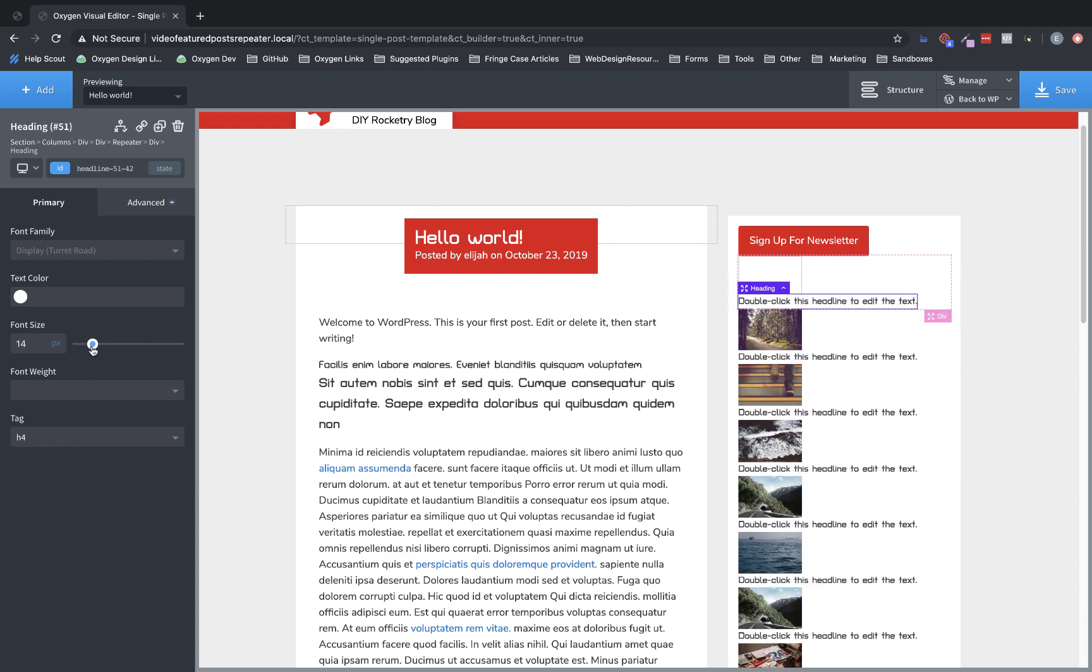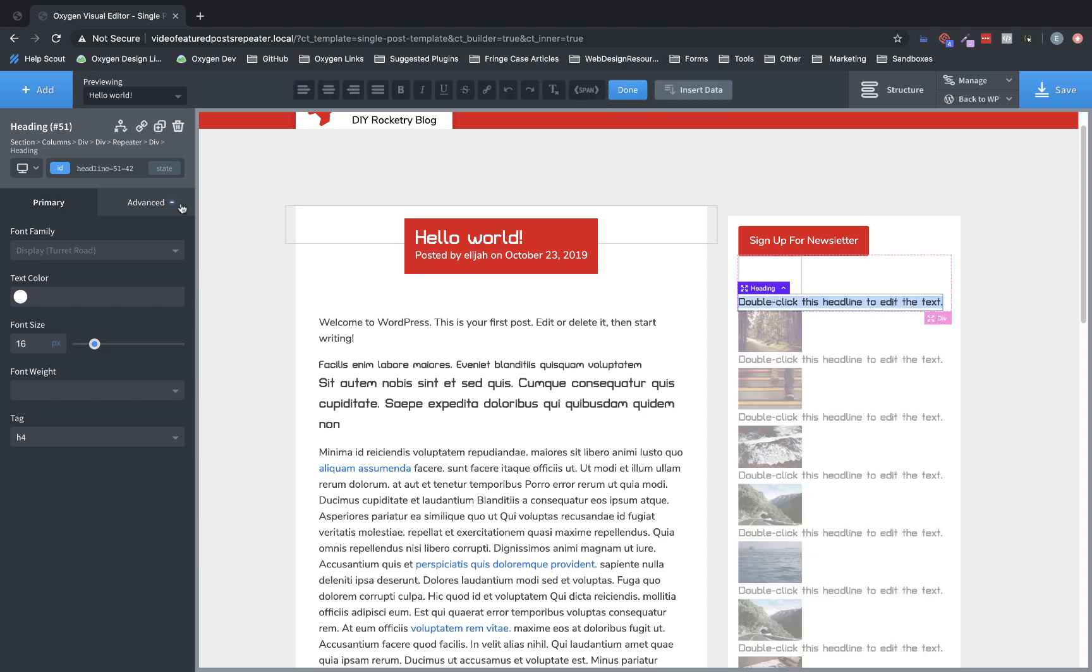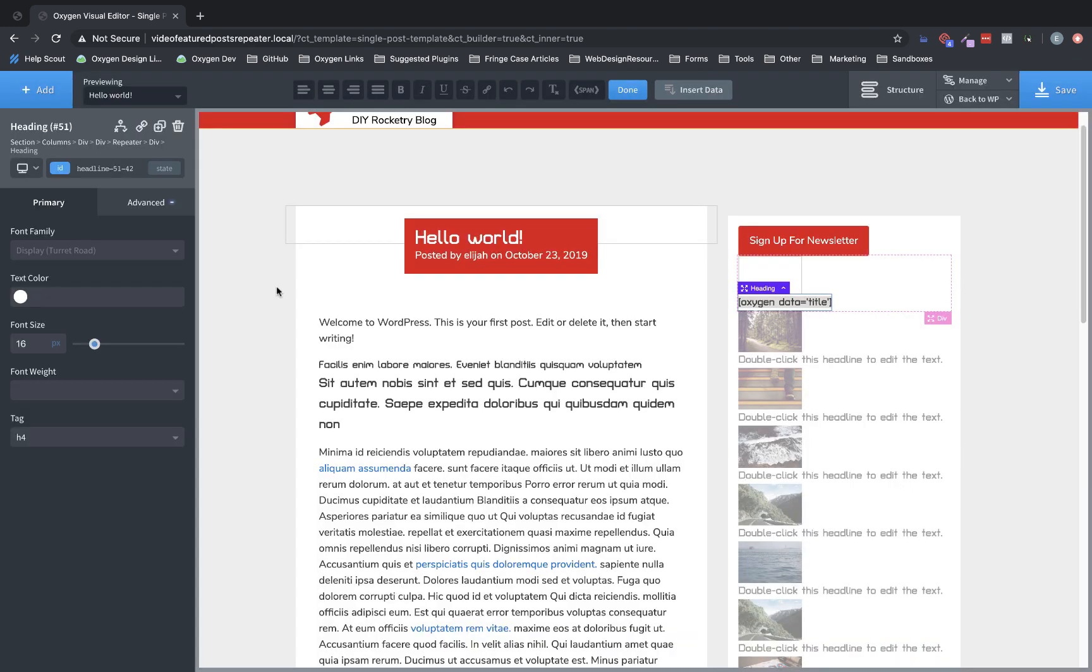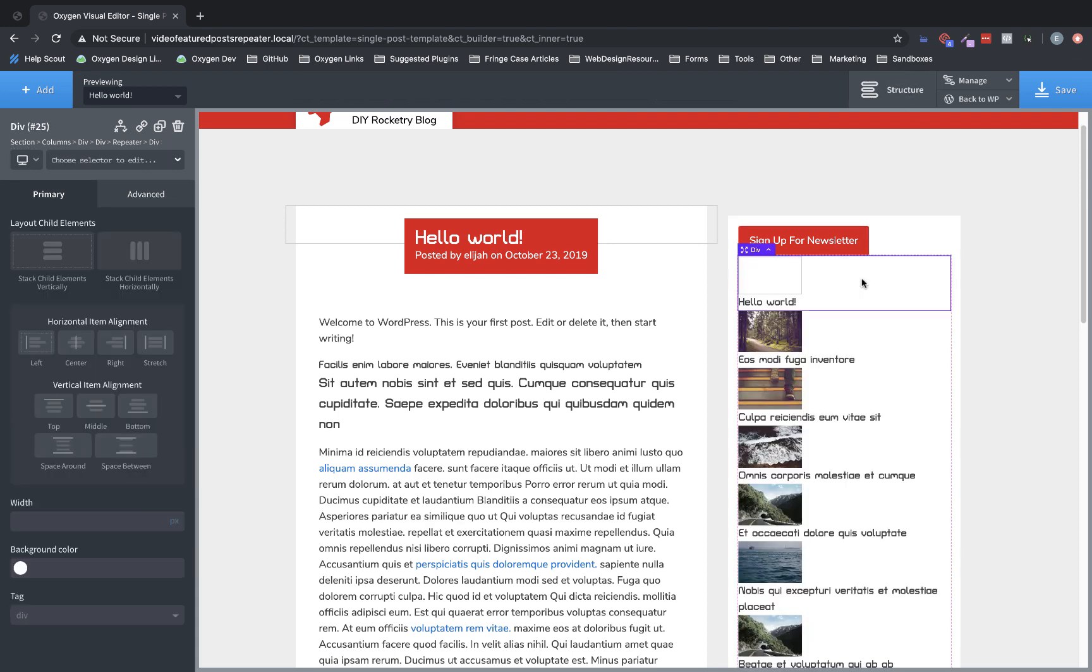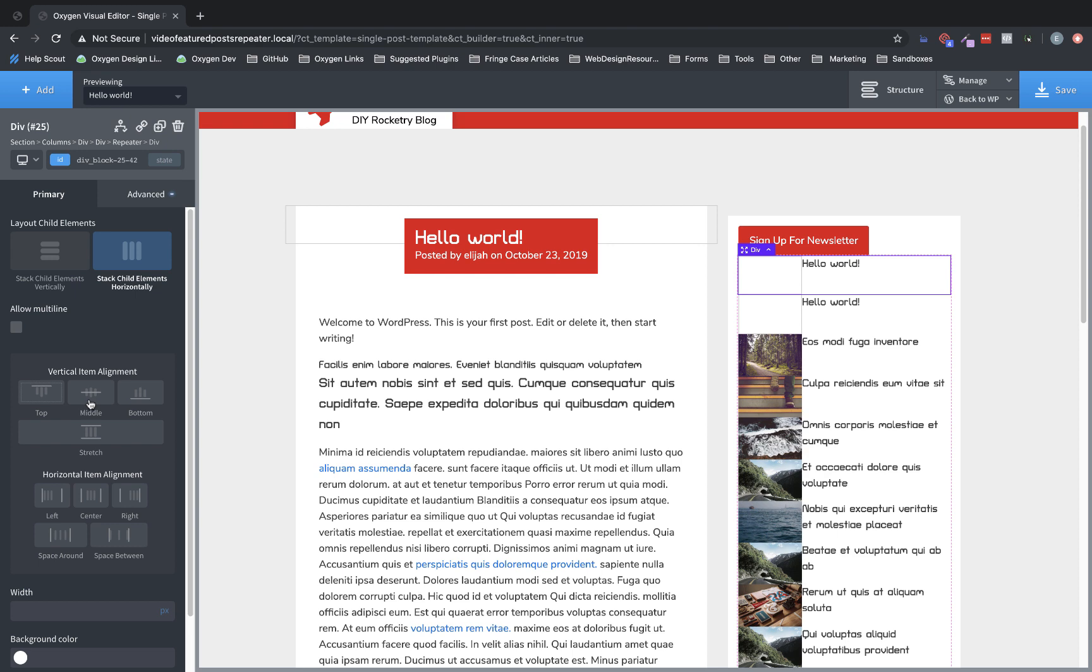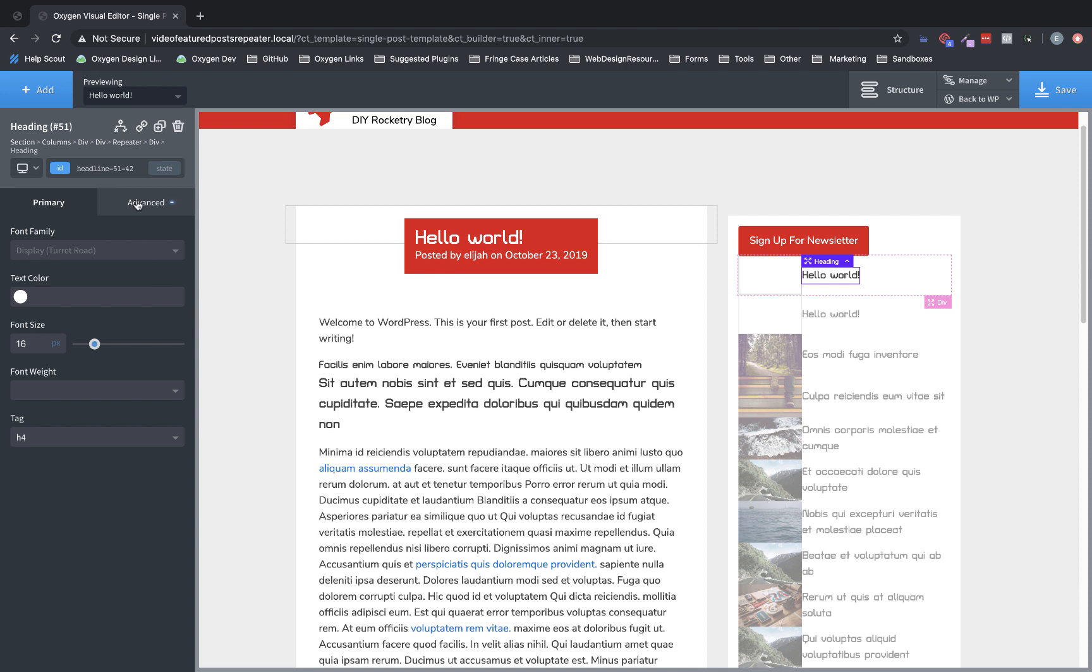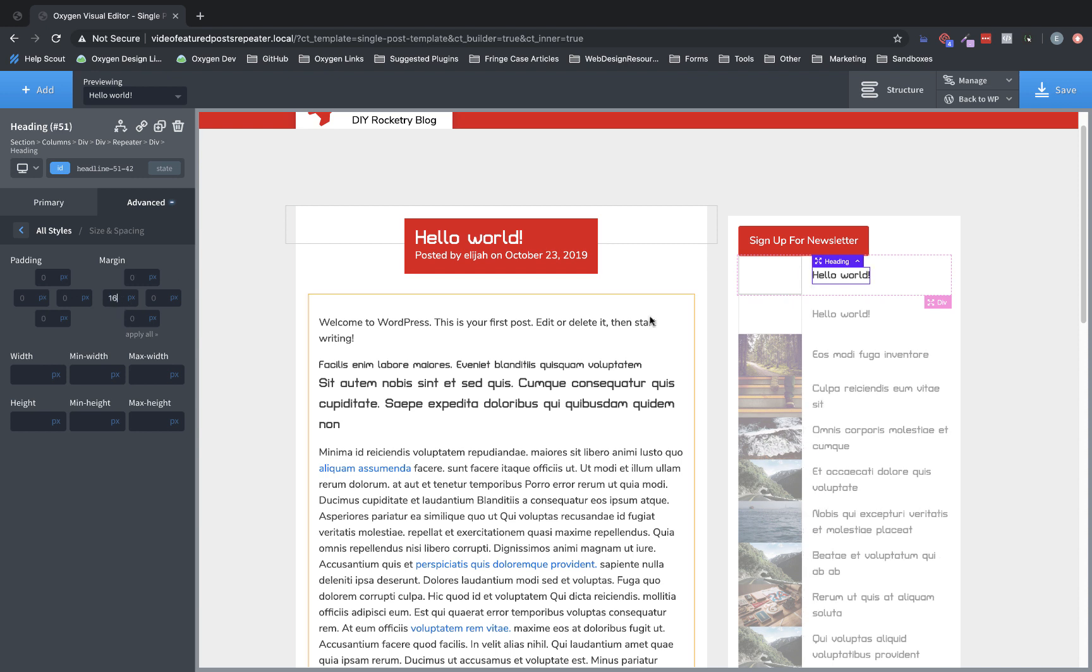So we're going to adjust the font size manually here. Let's do something like, I don't know, 16. I don't like going much smaller than 16 pixels. Then let's double click the headline here, and let's go up to insert data in the top bar and choose title, insert, perfect. And now on the div itself, we want to choose stack child elements horizontally, and then let's try middle vertical alignment. Yeah, that looks decent. And then let's add some space to the left of our title. So choose the title, go to size and spacing, and let's add 16 pixels of margin.